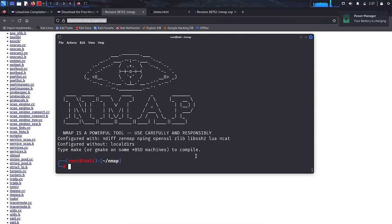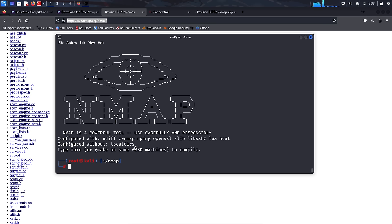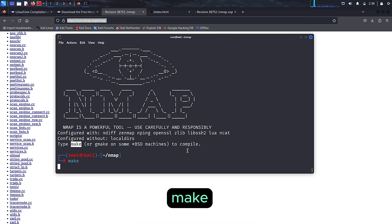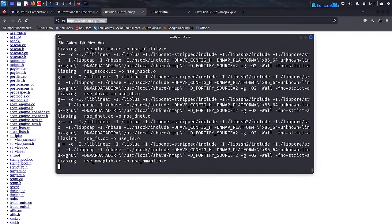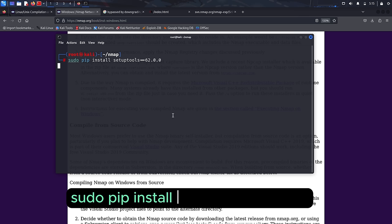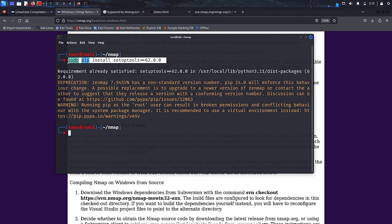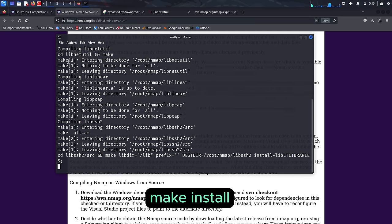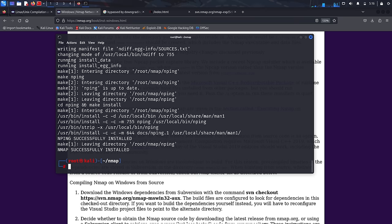Upon successful completion of the configuration, you should see a message indicating so. Now it's time to compile NMAP — simply type 'make'. This will compile NMAP and you'll be ready to utilize its enhanced capabilities. If you get an error, no worries — after some diligent research we found a solution. To fix the issue, simply downgrade the setup tools version by typing the following command. Now let's give it another shot: type 'make install'. Upon successful completion, you'll receive a message confirming that NMAP has been installed.